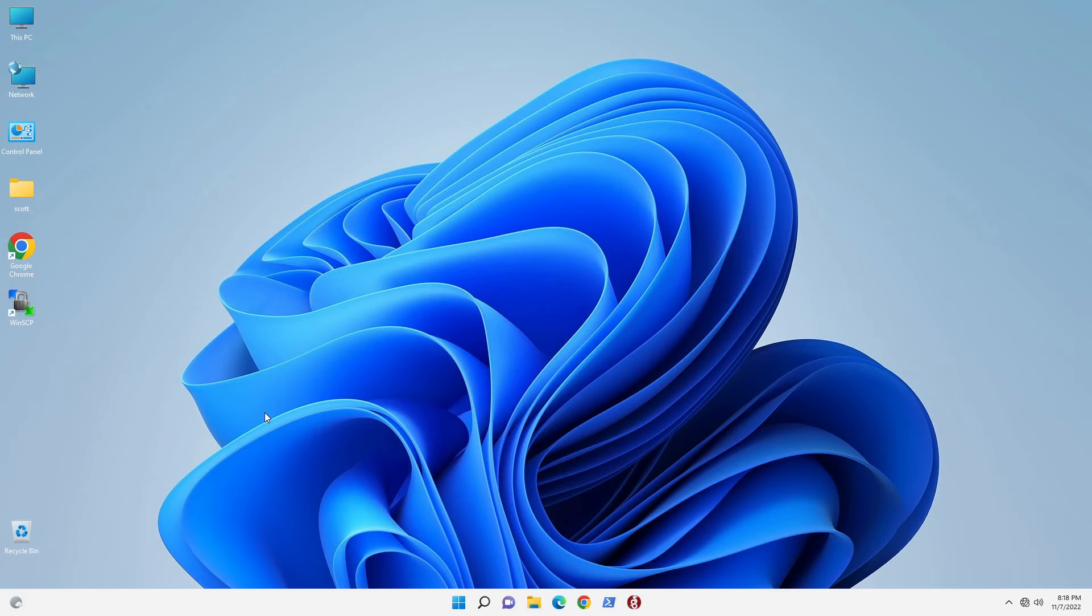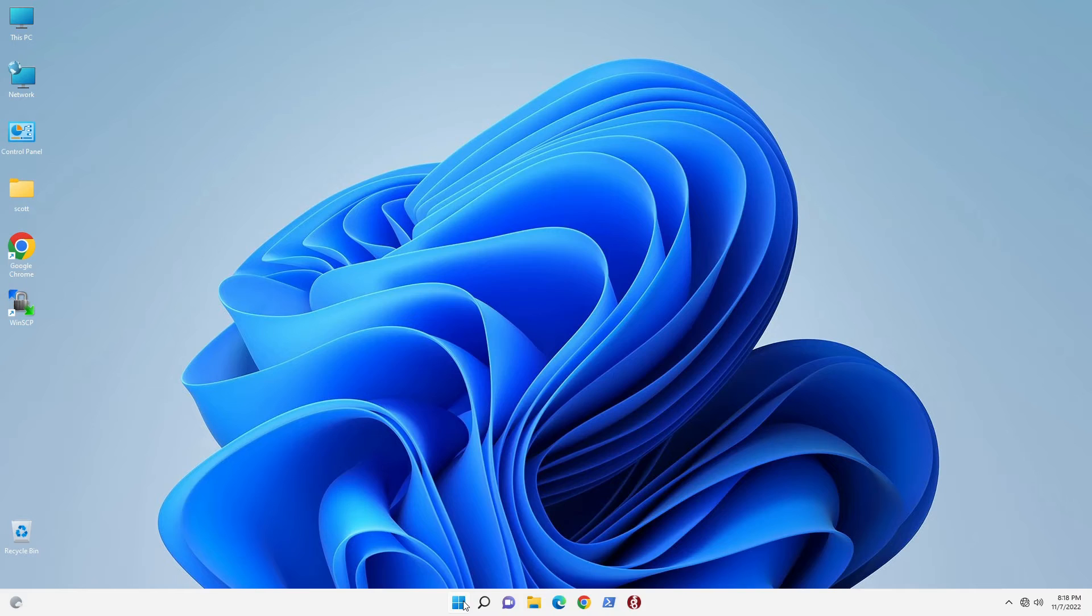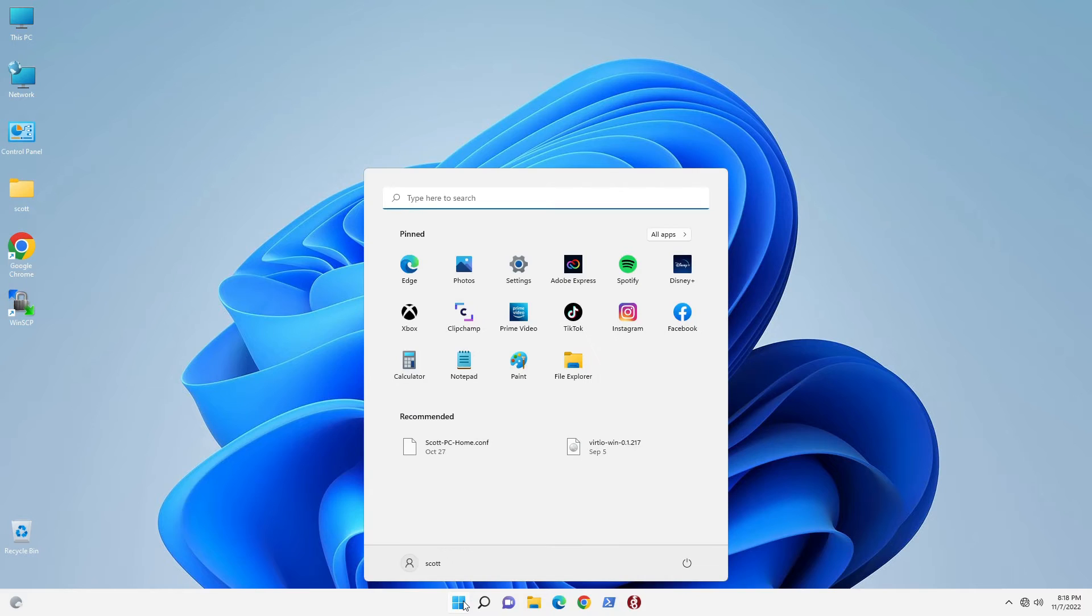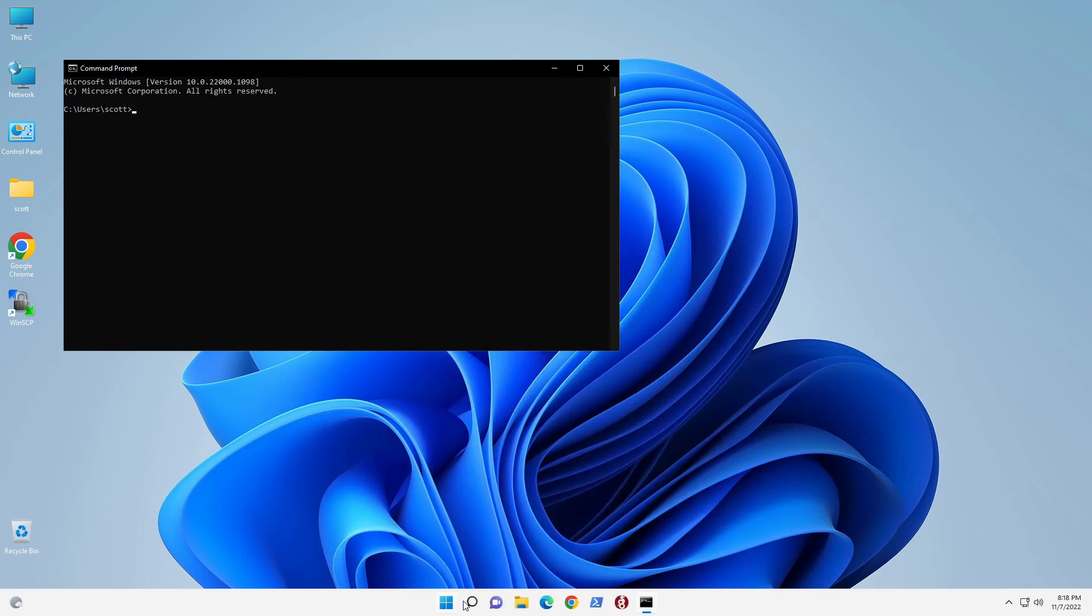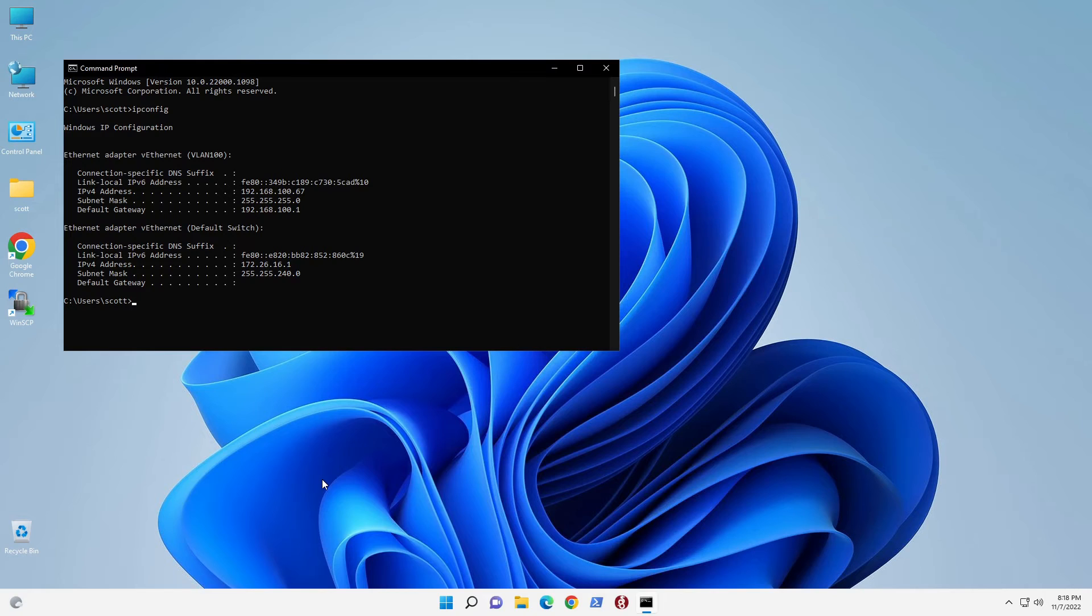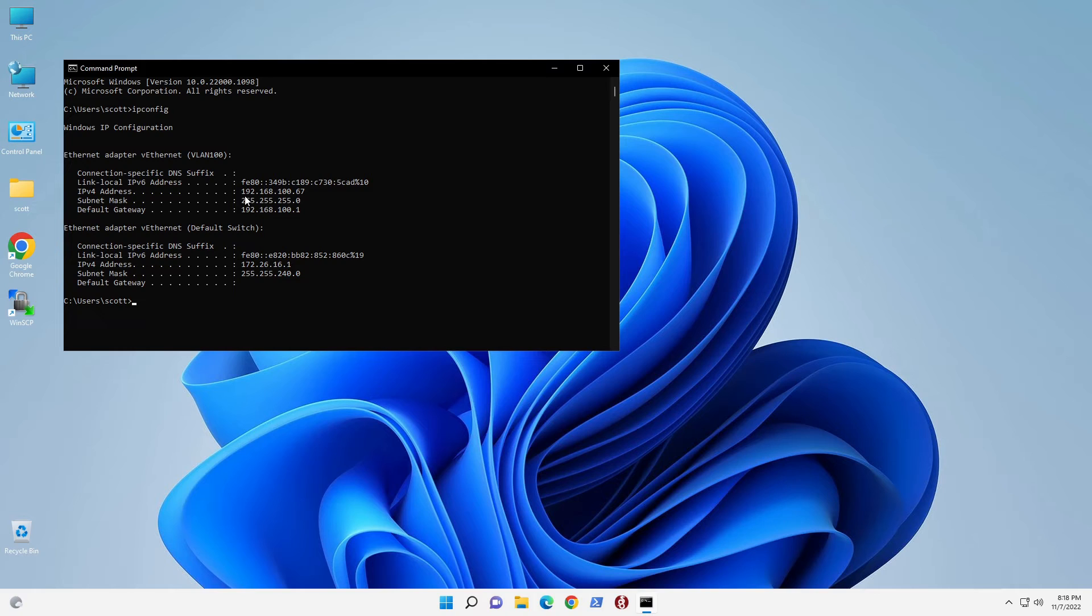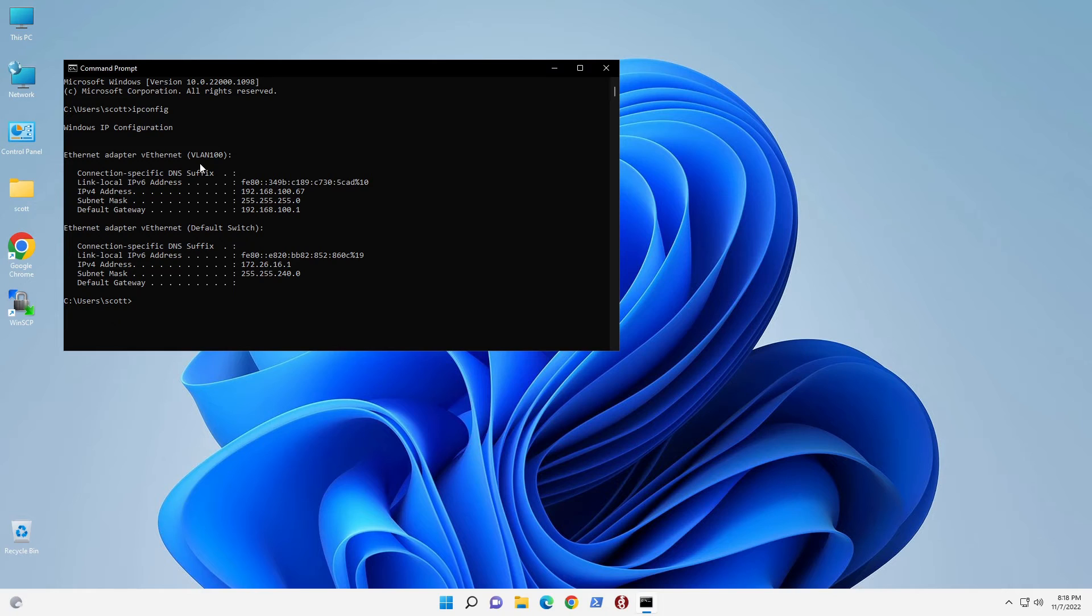Now the system is rebooted, and we're logged back in, and we'll click the Start button. Then we'll type in CMD, just to give us a regular command window, and we'll do an ipconfig here. And you can see that we got the IPv4 address of 192.168.100.67, which is granted to our device called VLAN 100.